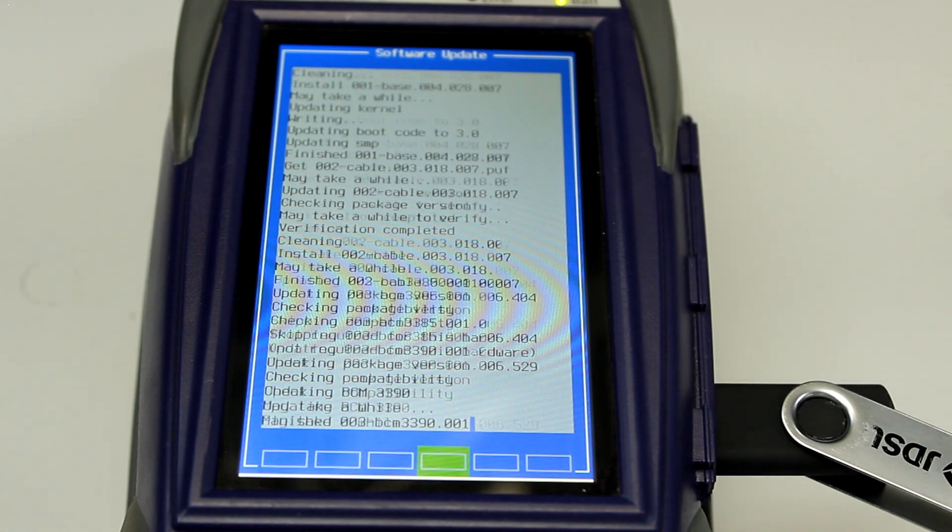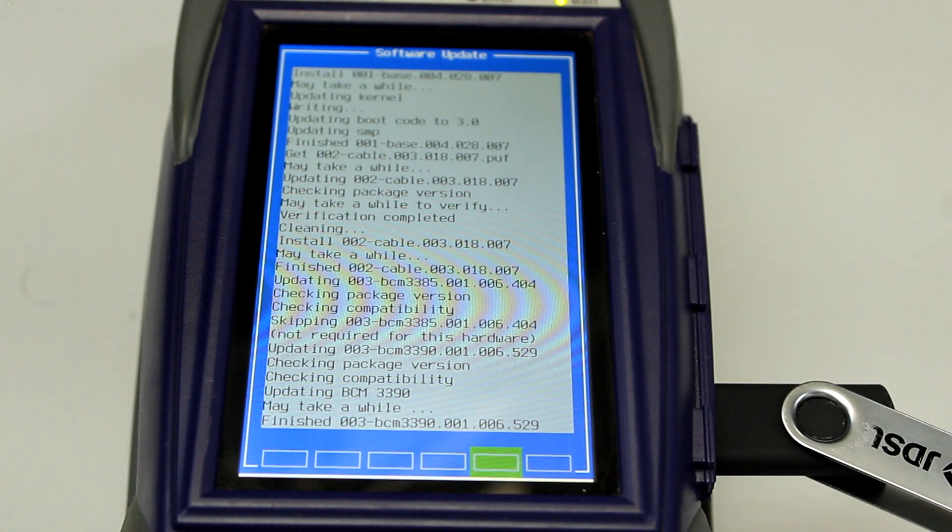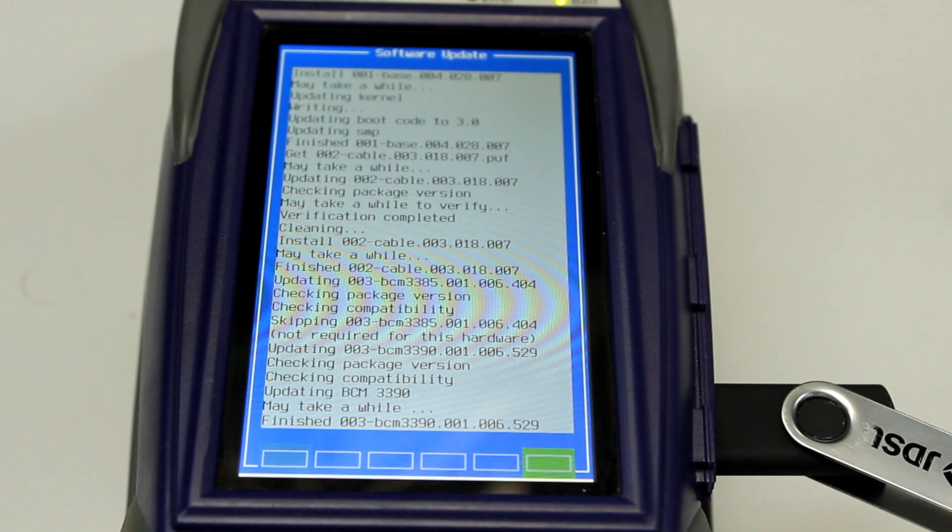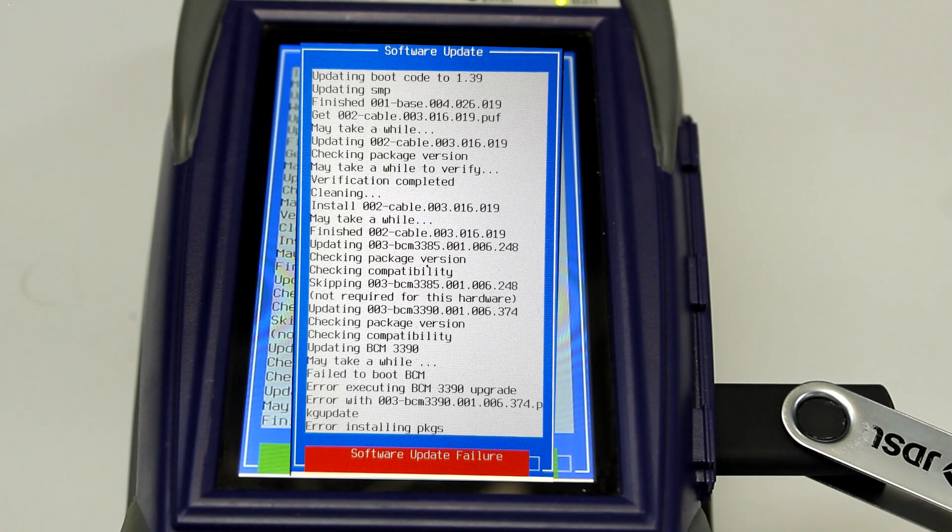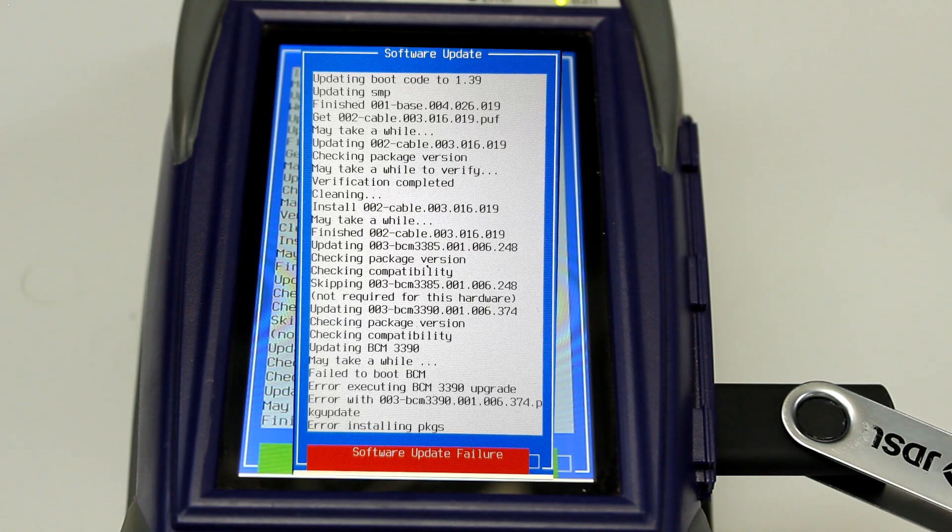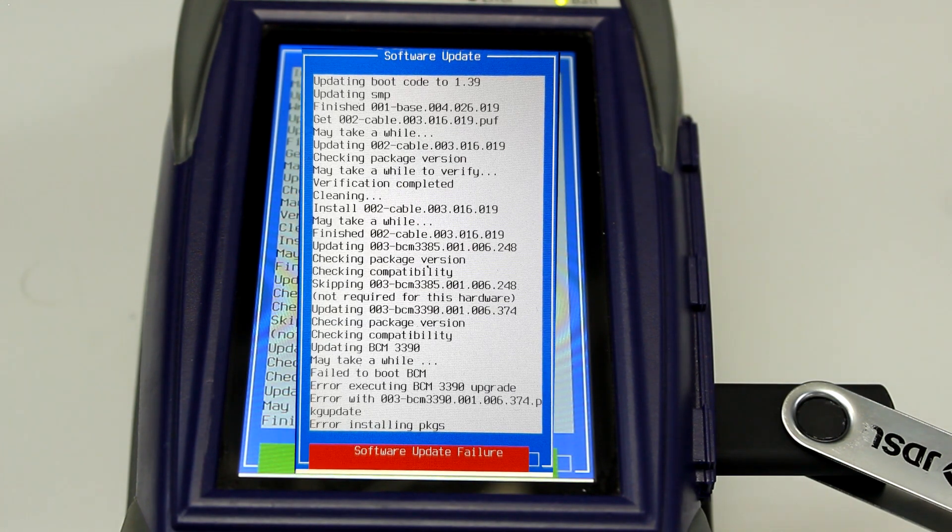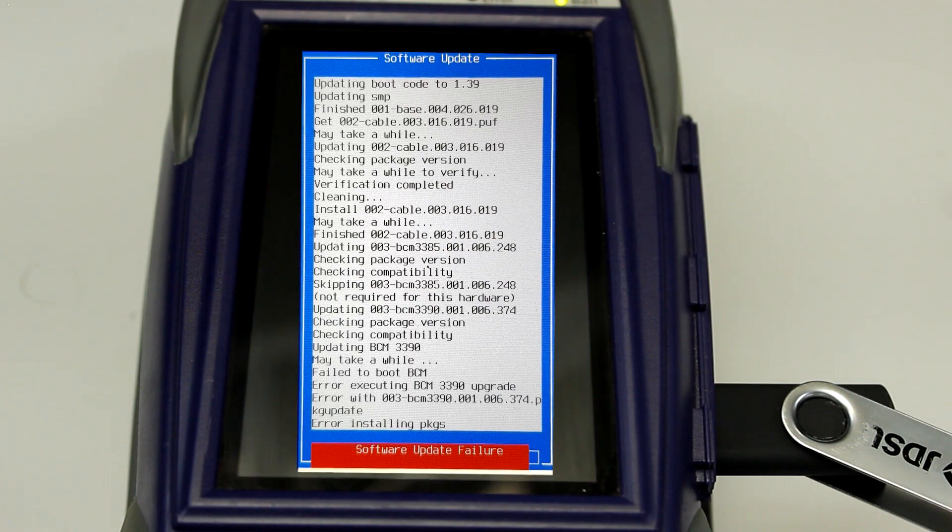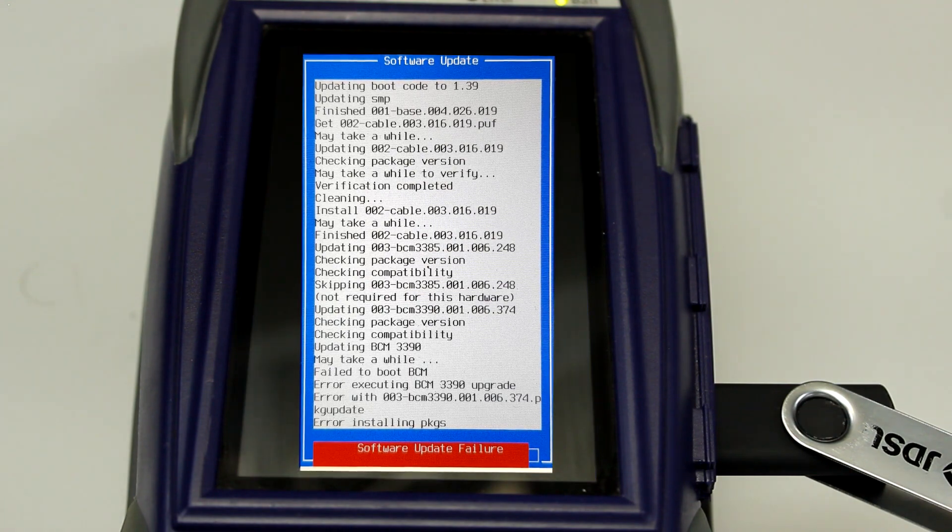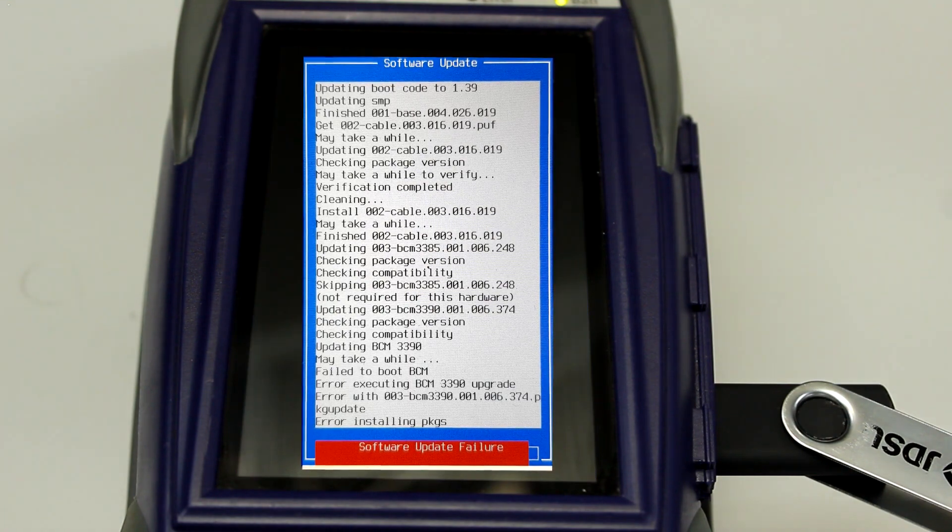If the upgrade was successful, you will see a window that comes up on the bottom that says Software Update Complete. If you see this error, try to perform the software update again to see if it goes through successfully.